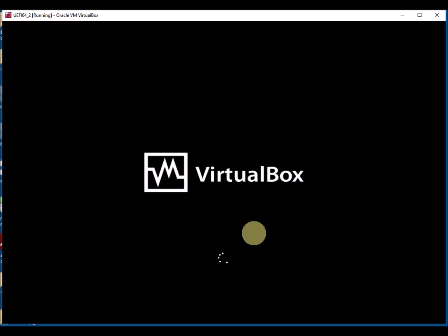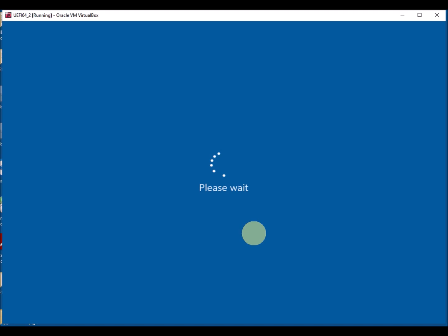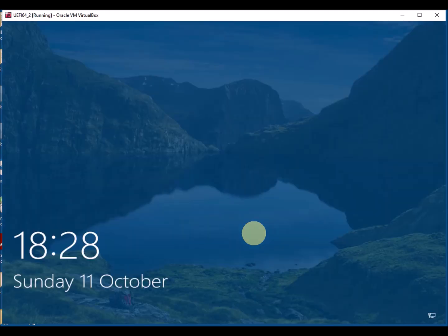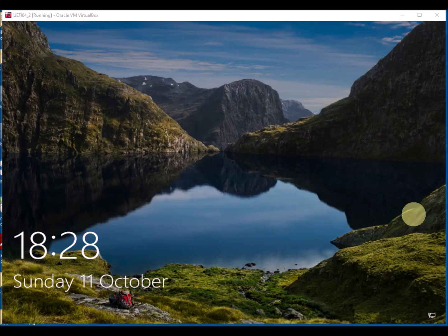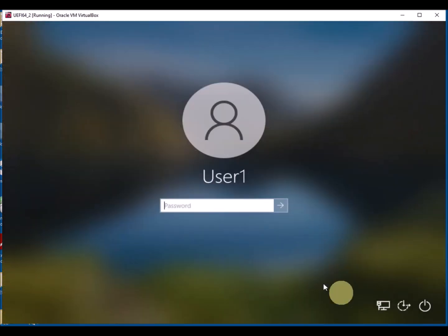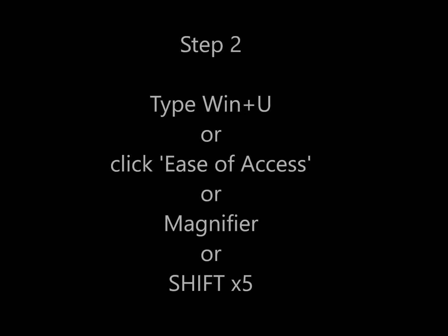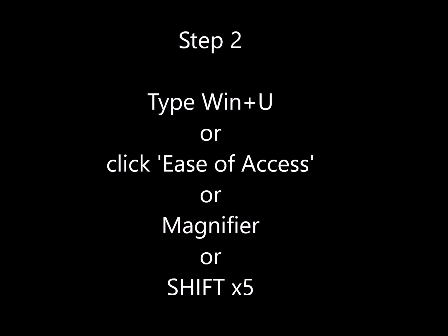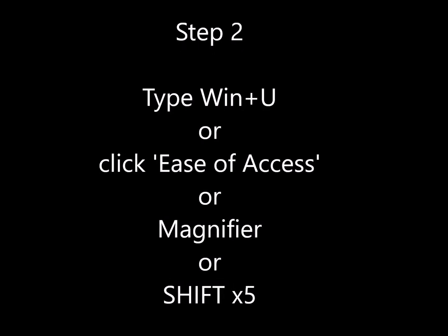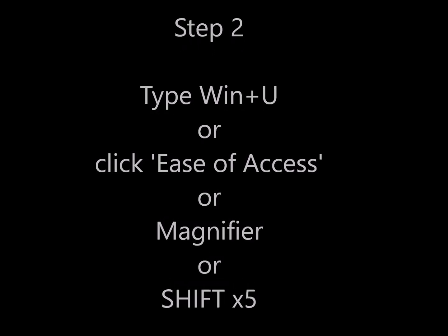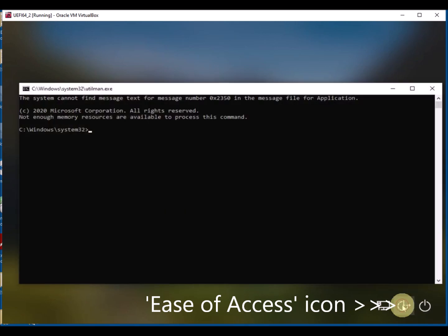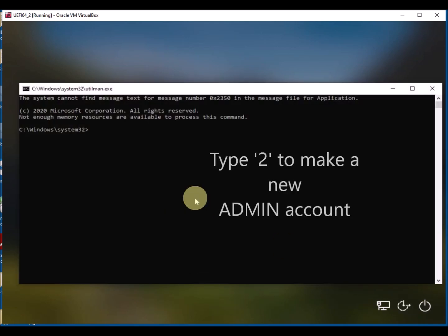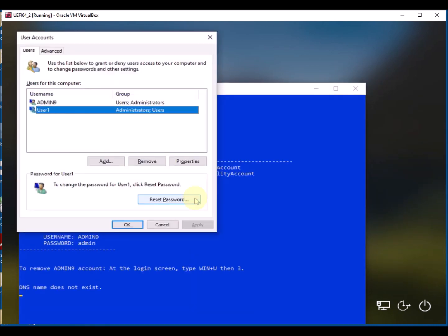So now we reboot back into Windows. I'm doing it on a virtual machine here just so that I can capture the video better for you. So here's our Windows system and it's got a user one account. So we click on the ease of access icon, or we can type Windows key plus U, or we can press the shift key five times, and it'll run the cmd.exe file which we've just renamed.